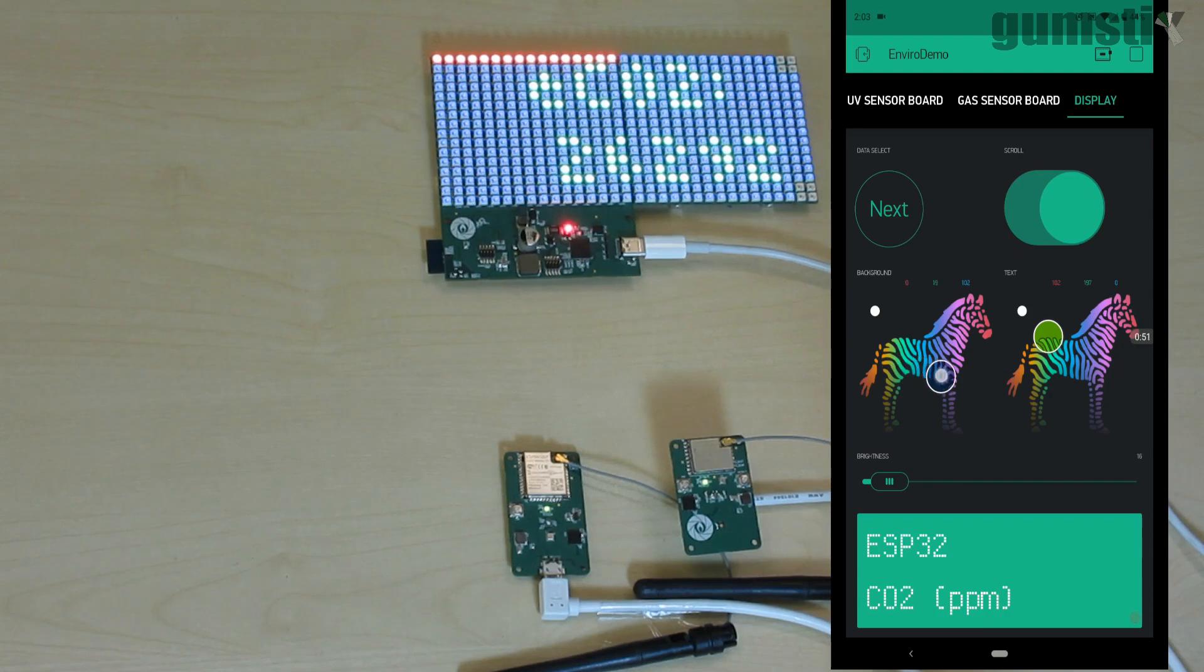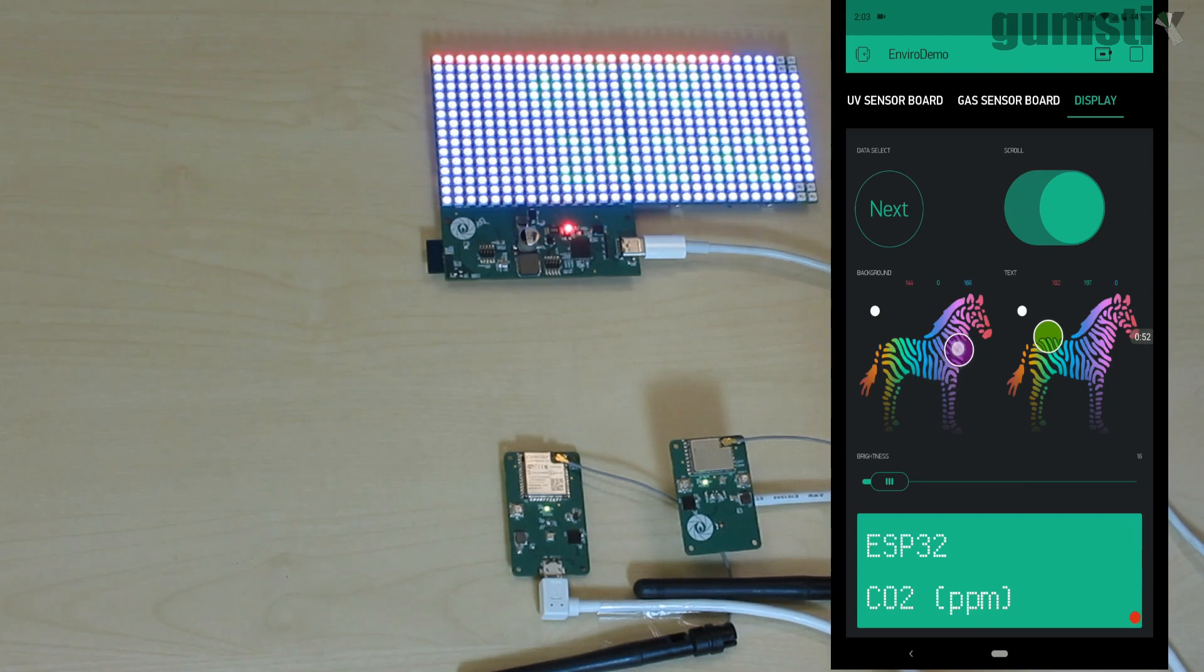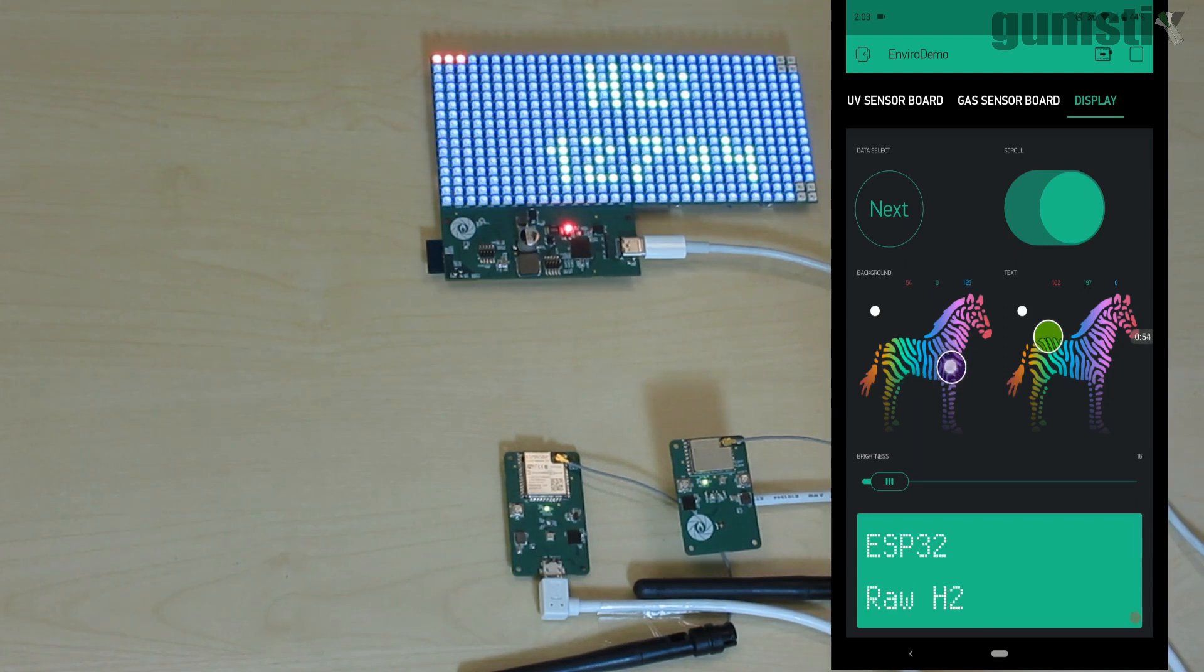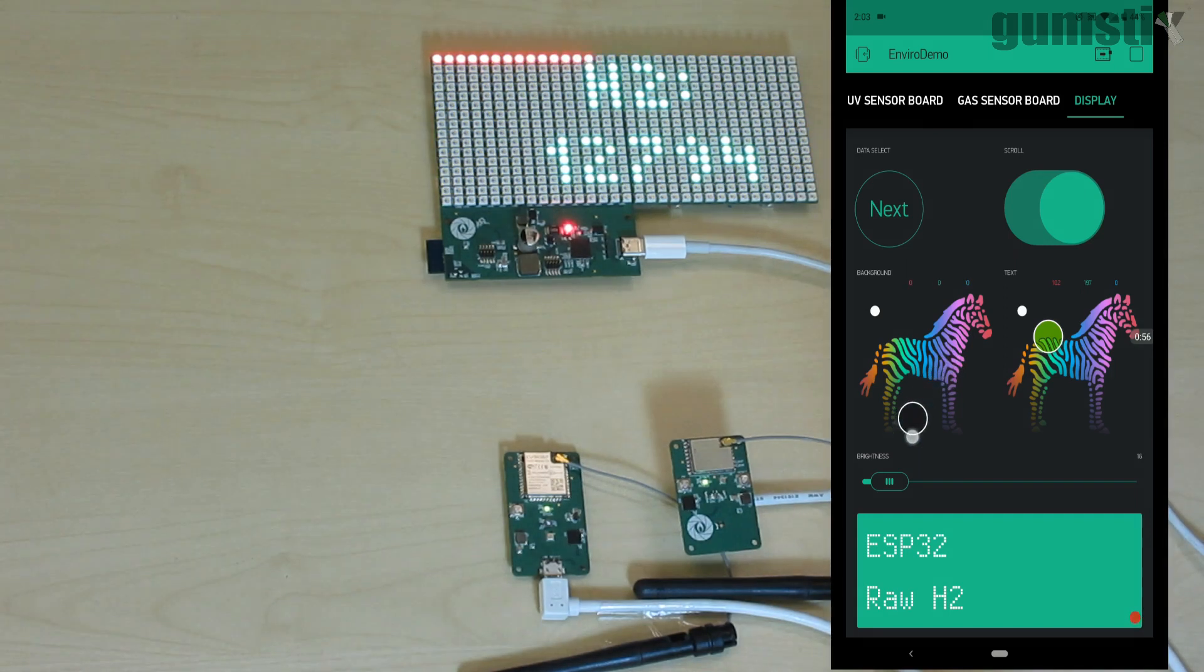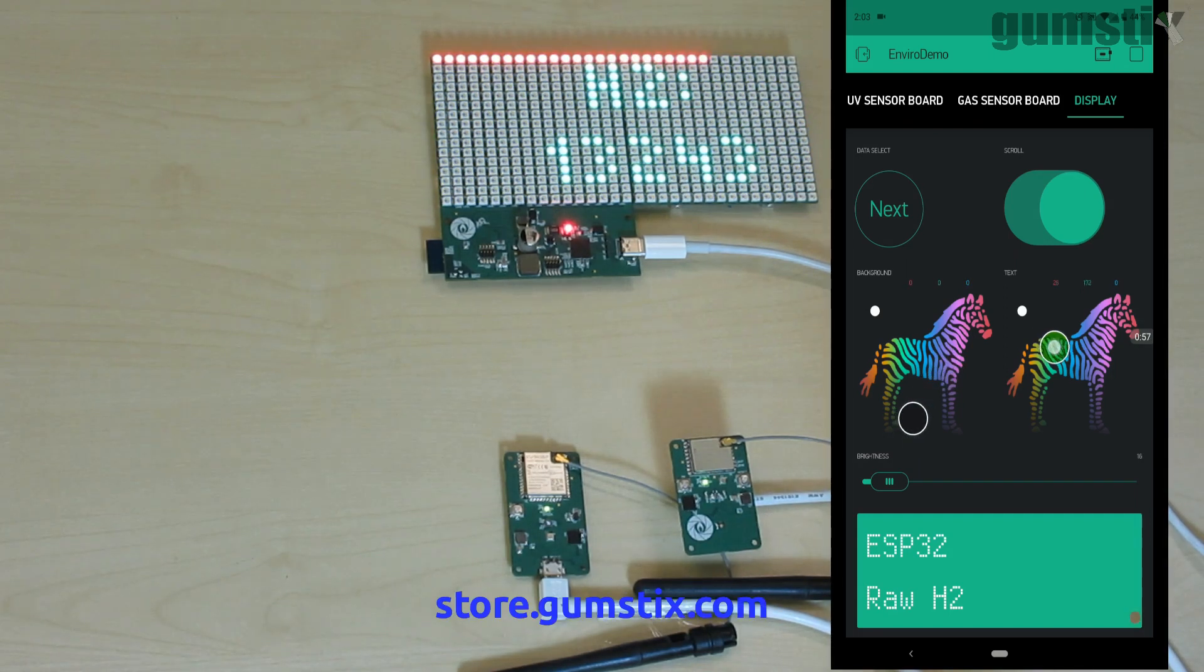The color chooser widgets can change the background and text color in real time, and the LCD display widget receives text from the RGB matrix and prints it out on the app.